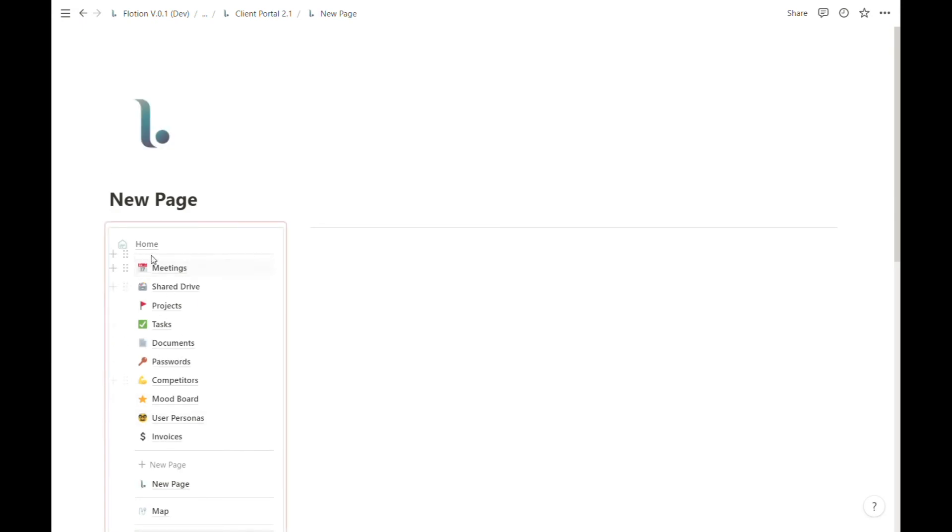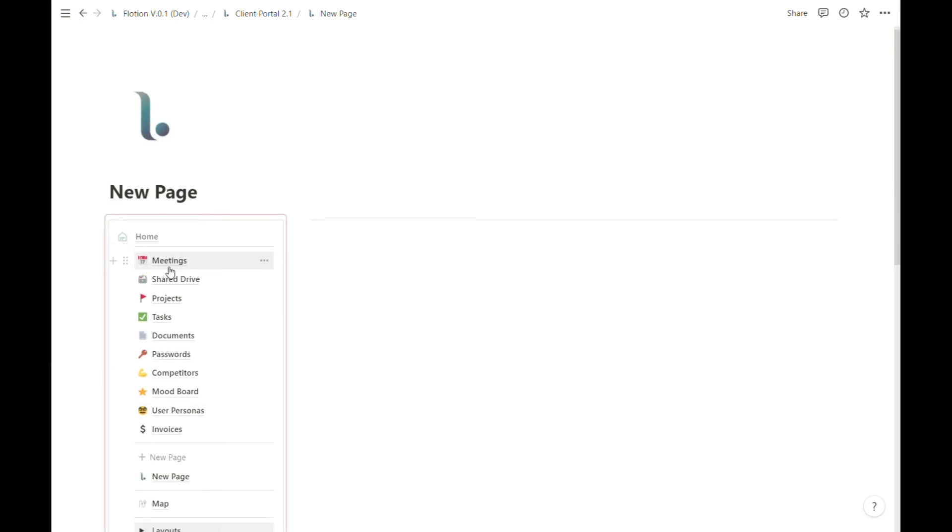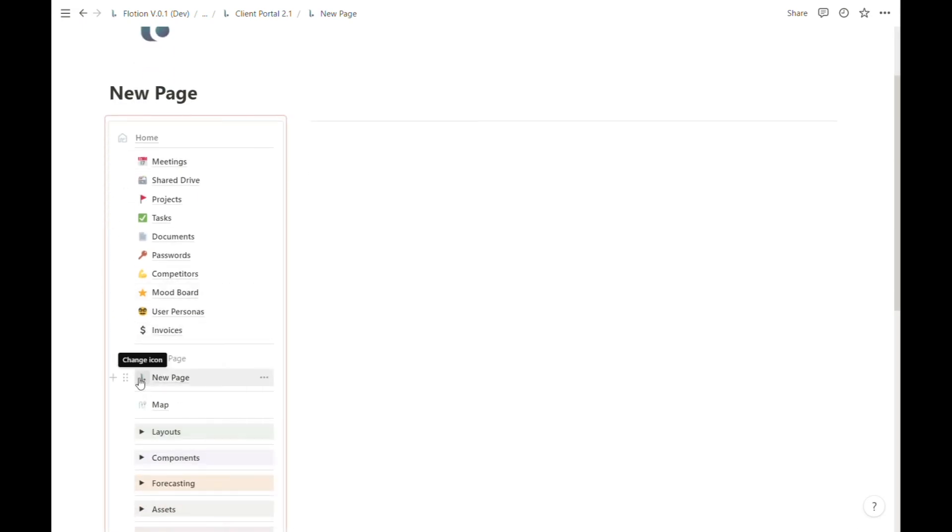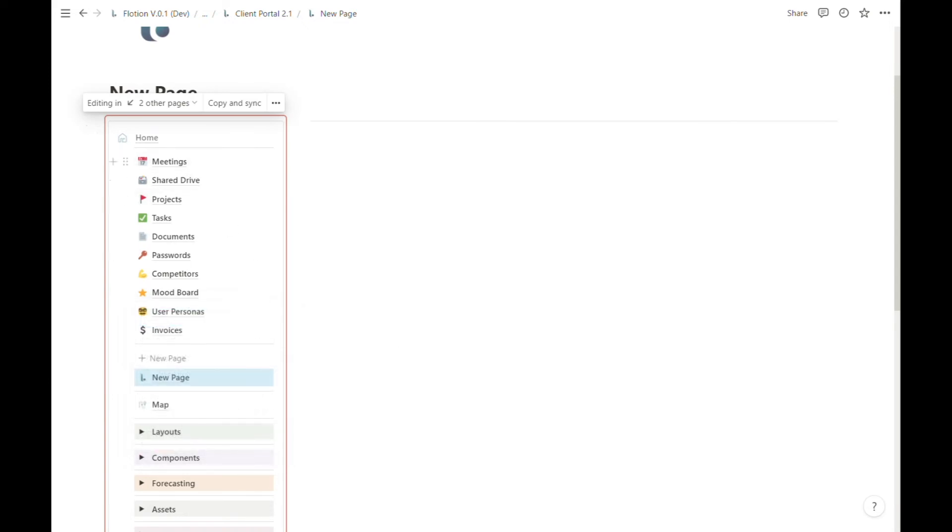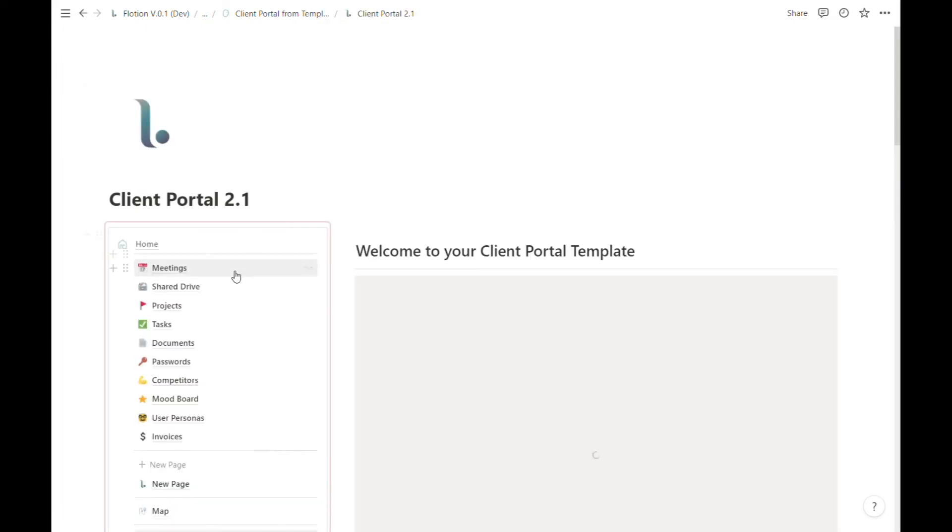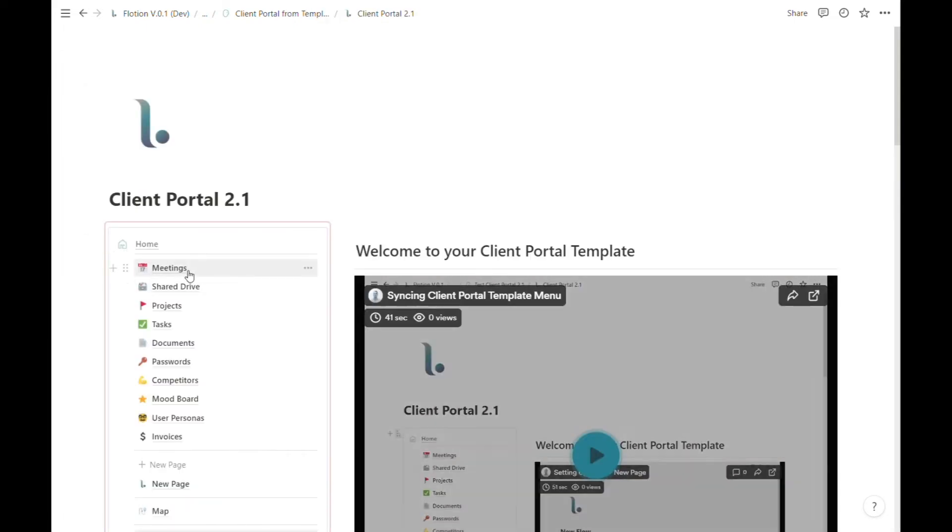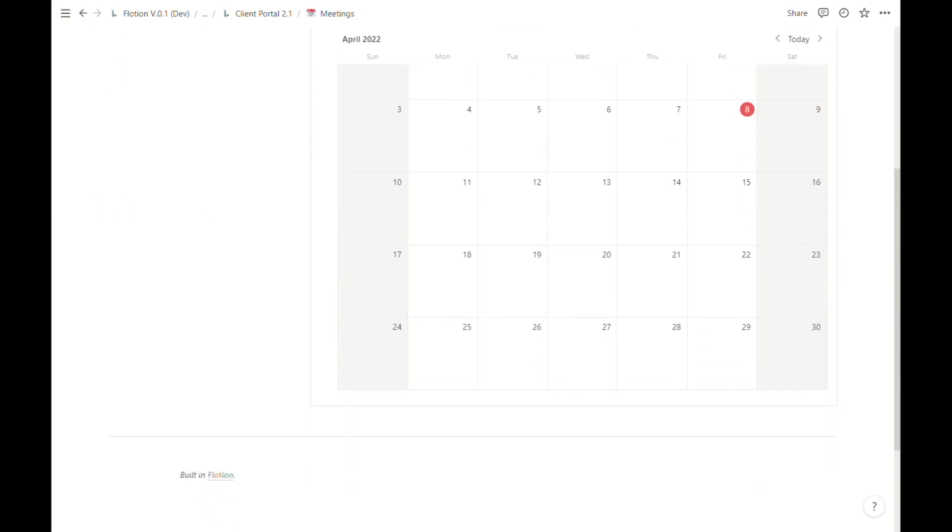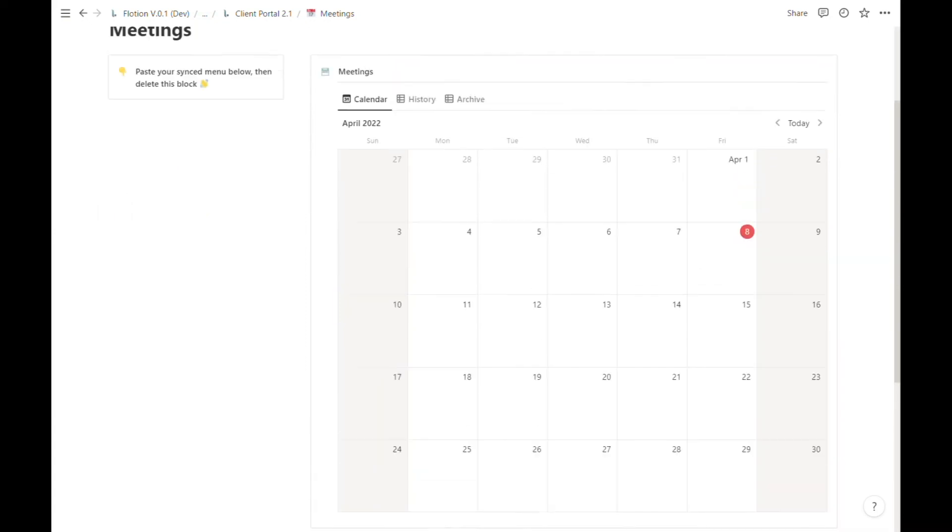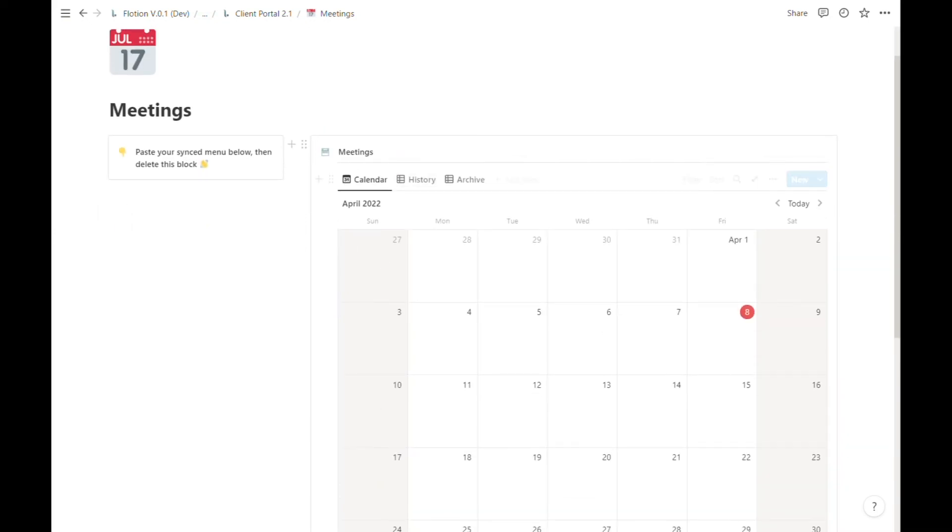And all of our other pages are ready. But what about the other pages that are already part of this client portal template? If I click into this meetings page, we'll notice that the synced menu is not there. Instead we have an instruction just as we do on our new page template.